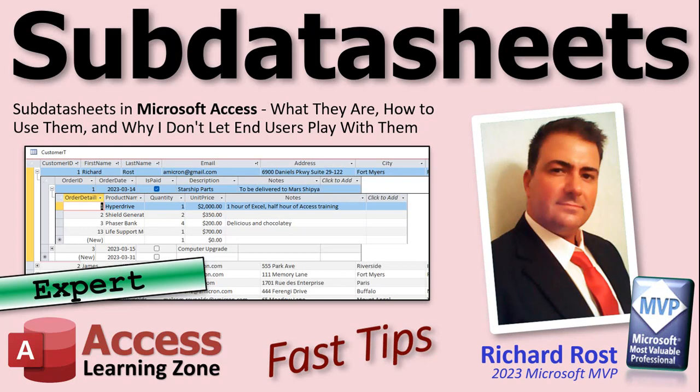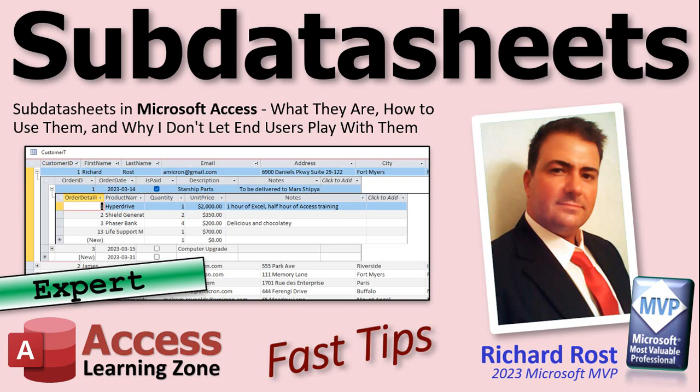Welcome to another Fast Tips video brought to you by AccessLearningZone.com. I am your instructor Richard Rost. In today's video we're going to talk about sub data sheets in Microsoft Access, what they are, how to use them, and why I don't let my end users play with them.